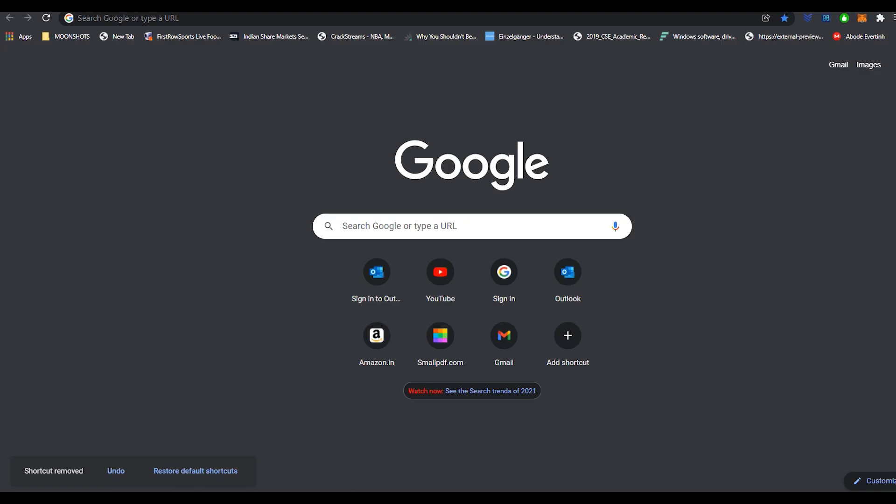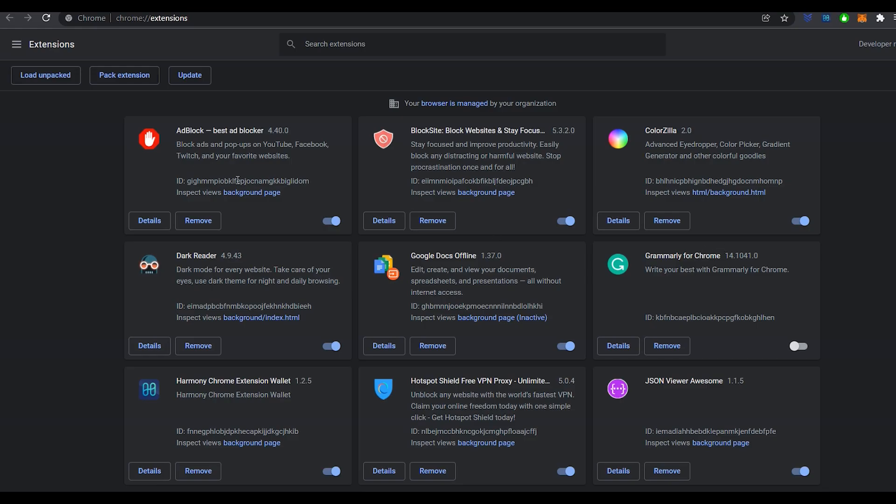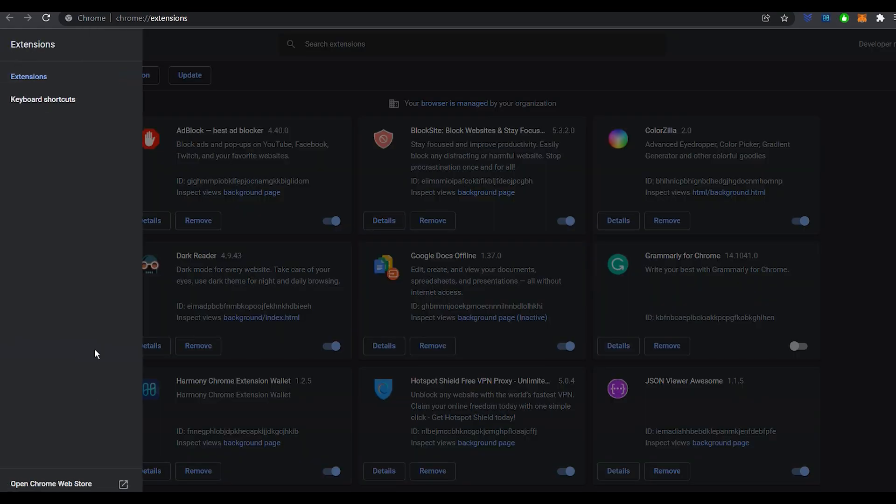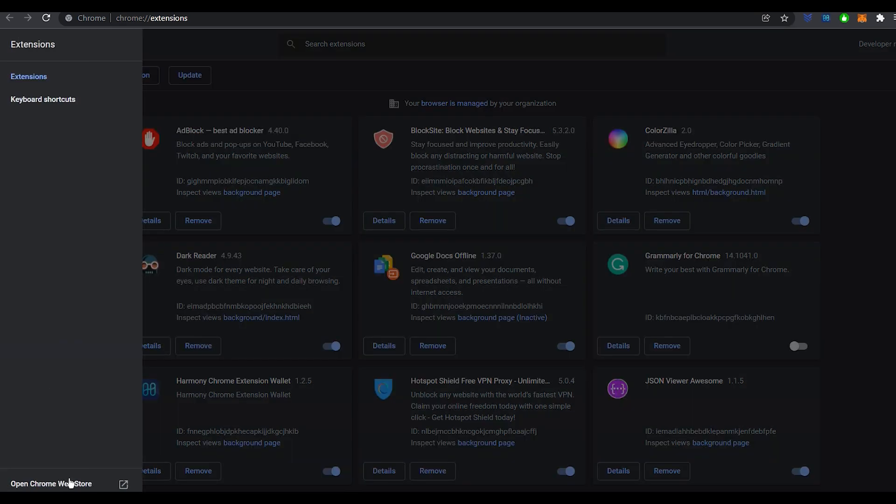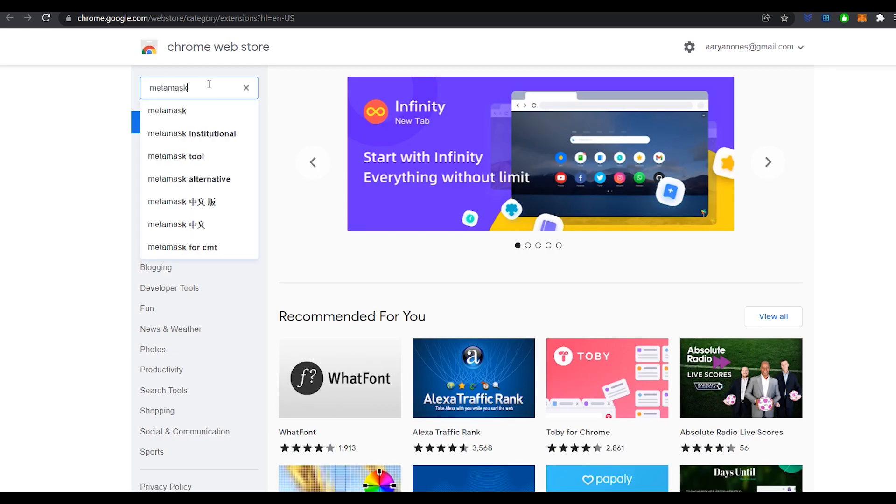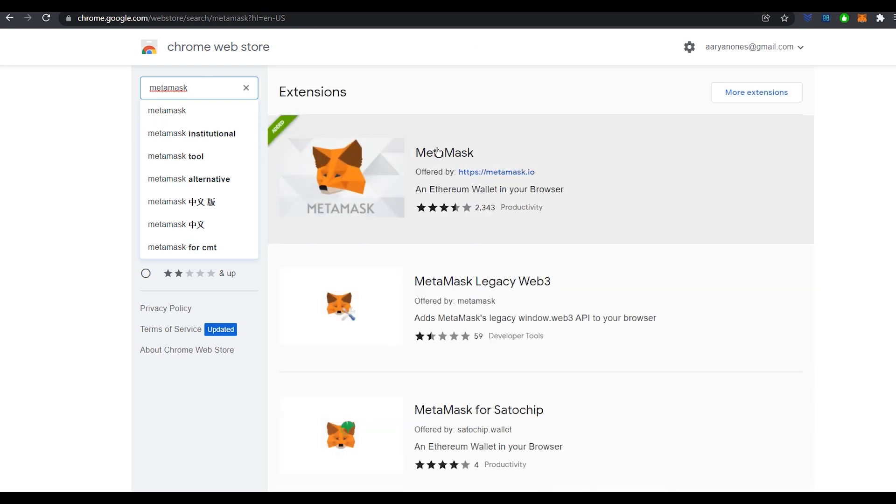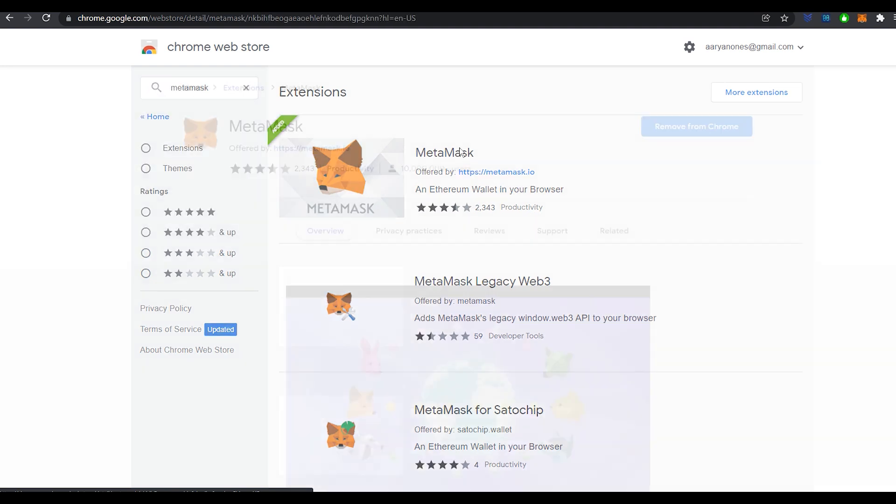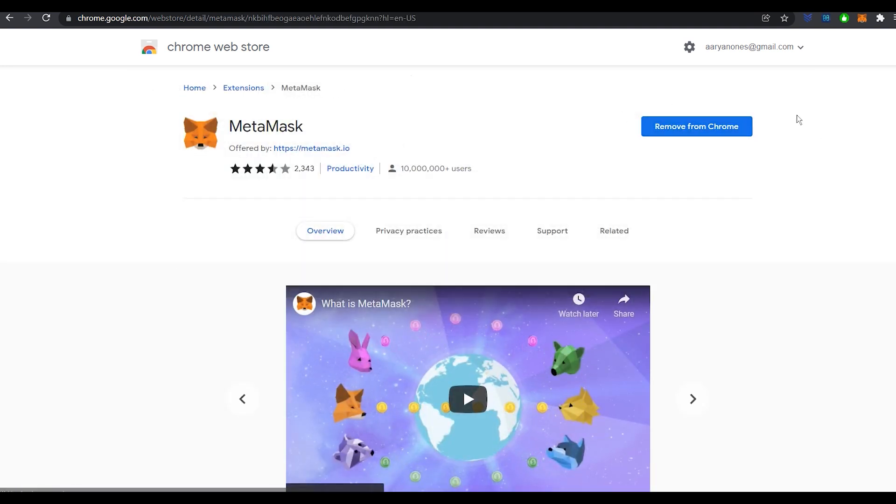So the first step here is to go to your Chrome browser and go to more tools and then extensions because we're trying to get MetaMask onto the Chrome browser first. So once you're in extensions, click this button, open this up and you'll have the Chrome web store where you have to search for MetaMask and download this one which has around 2000 reviews. Click on it and you will have a button which is saying add to Chrome.